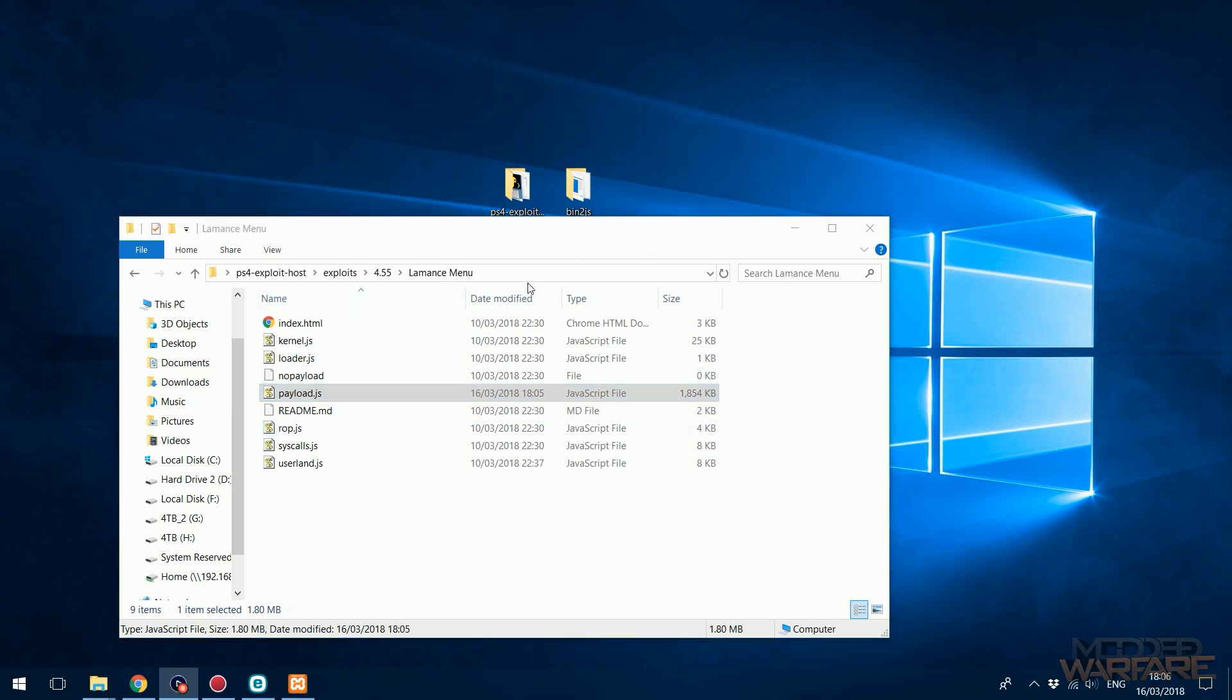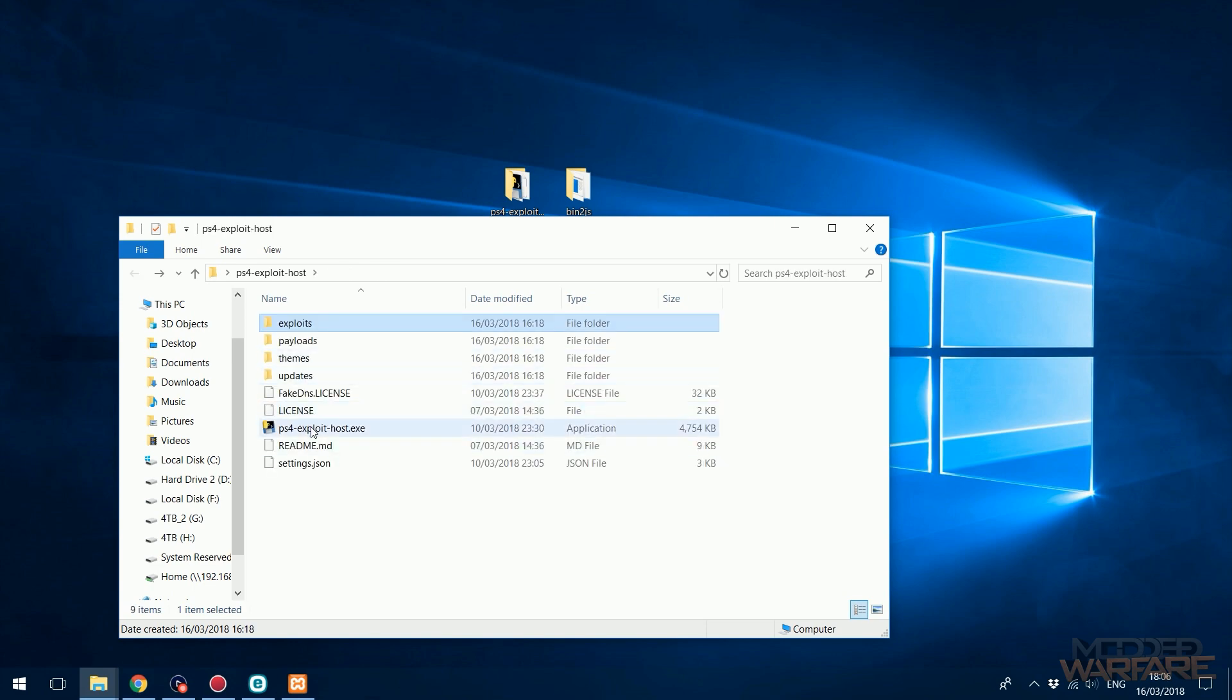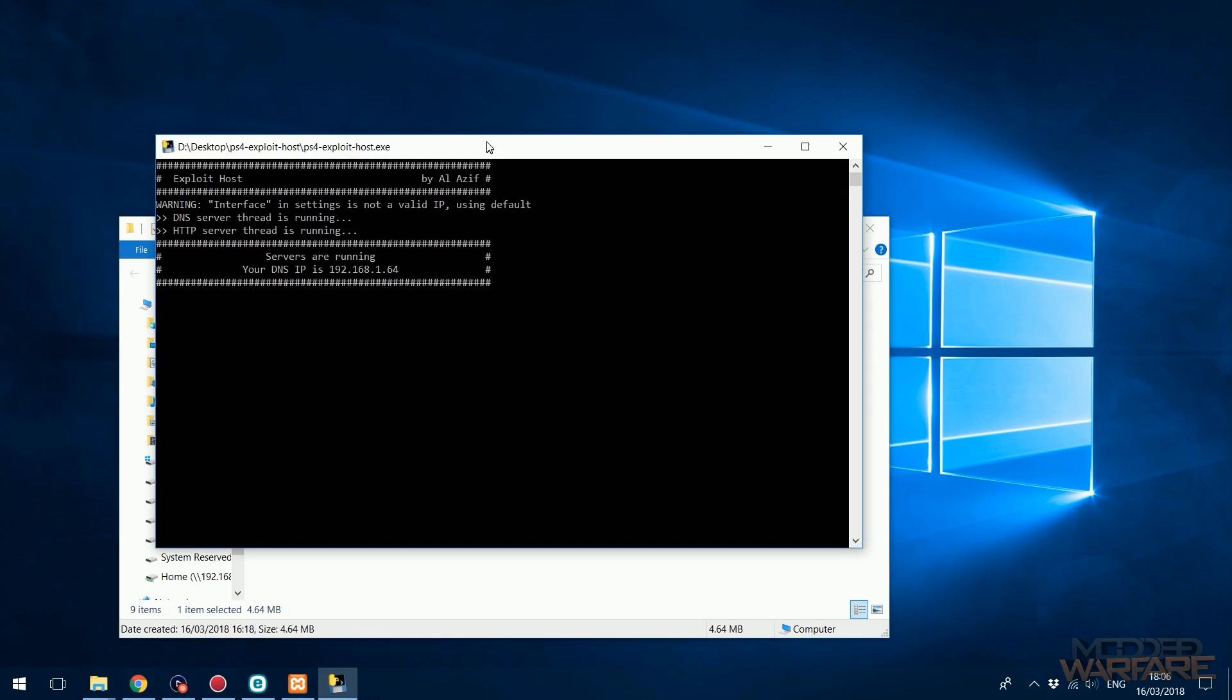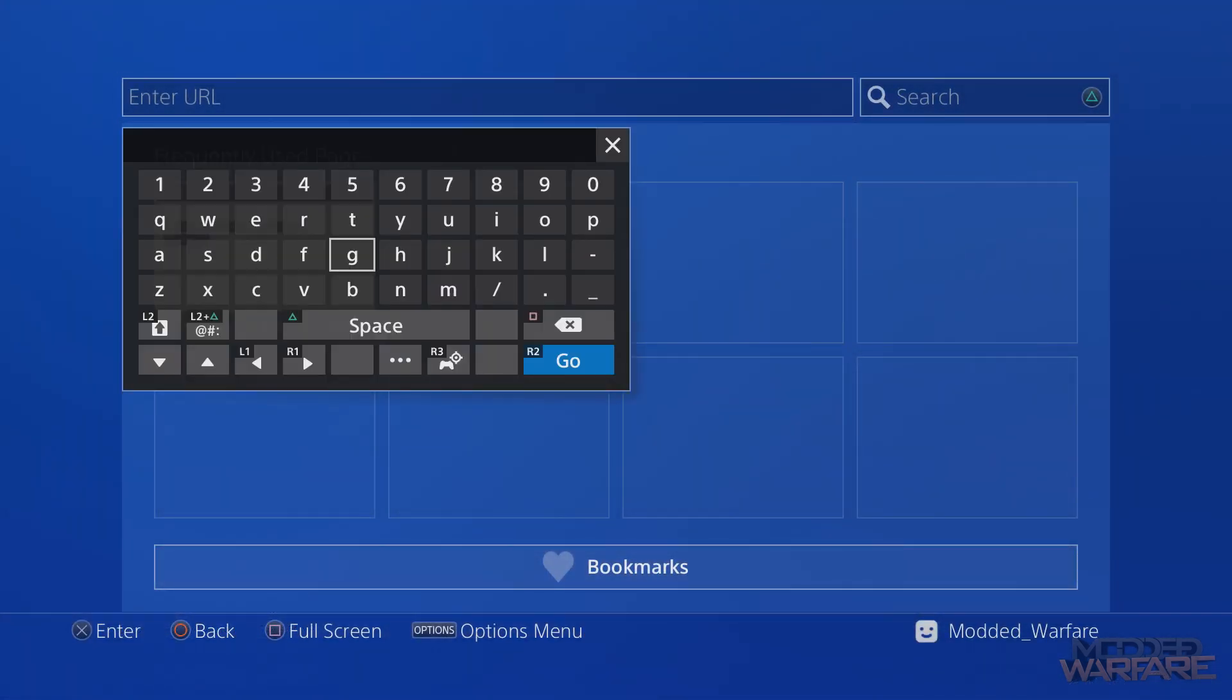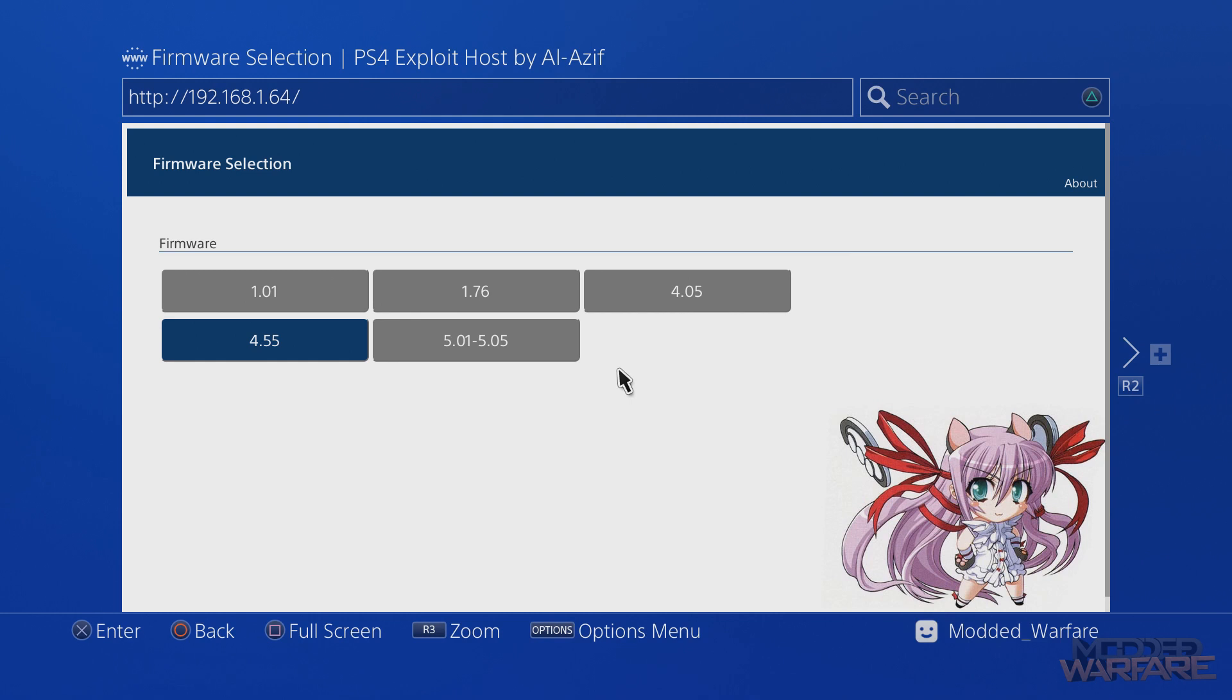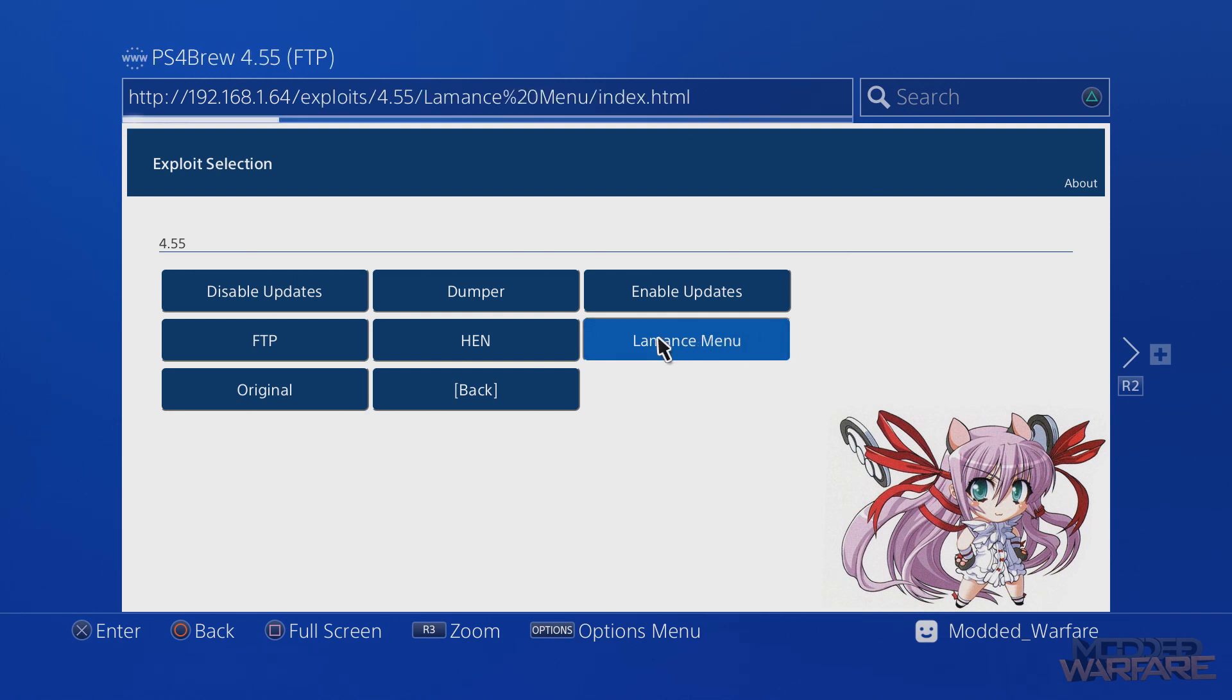Let's go ahead and do this. All I have to do now that I've edited that is set up our PS4 exploit host again. DNS servers are running. I'll go back over to the PC here. Now when I go on to my computer's IP address that's hosting the web kit, go to 4.55, there we go - Laments Menu is right there and I can select it.